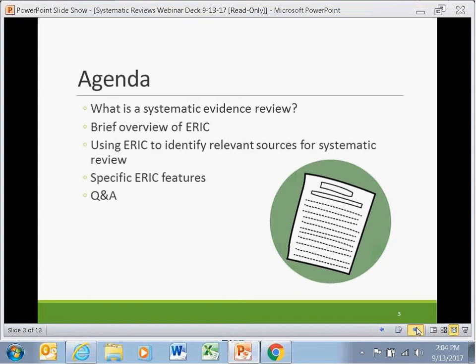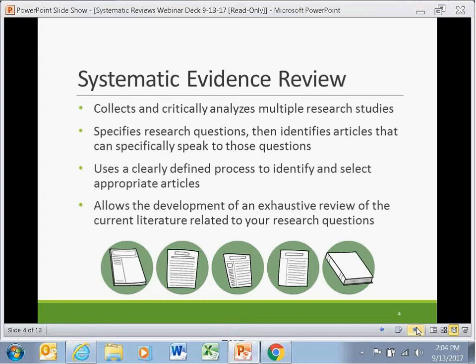Thank you, Erin, and welcome everyone. We want to start with a bit of background about systematic evidence reviews. A systematic evidence review is a type of literature review that collects and critically analyzes multiple research studies. Specific research questions are identified first, and then articles that can specifically speak to those questions and provide relevant data are selected and reviewed, and then the findings from those studies are integrated in a logical fashion and summarized.